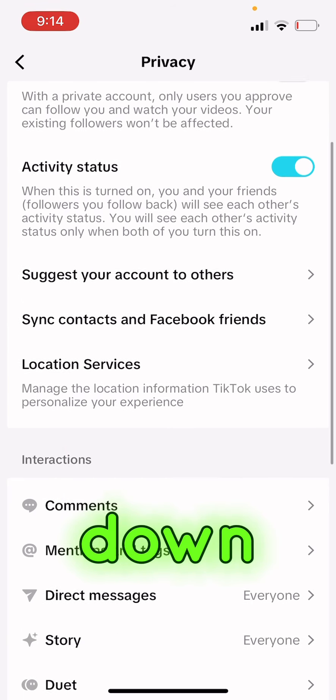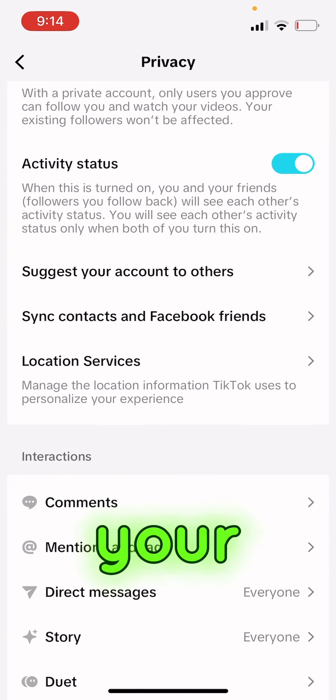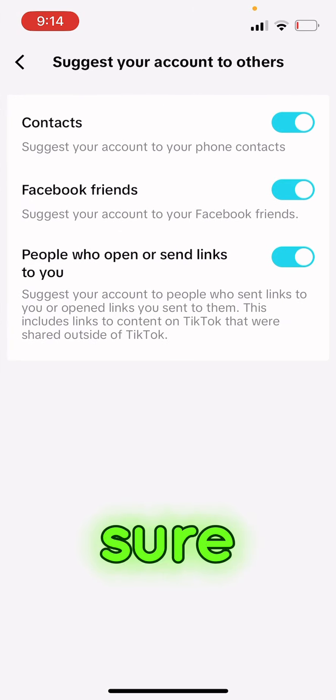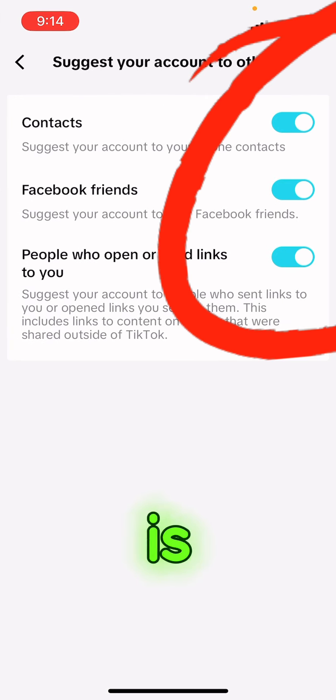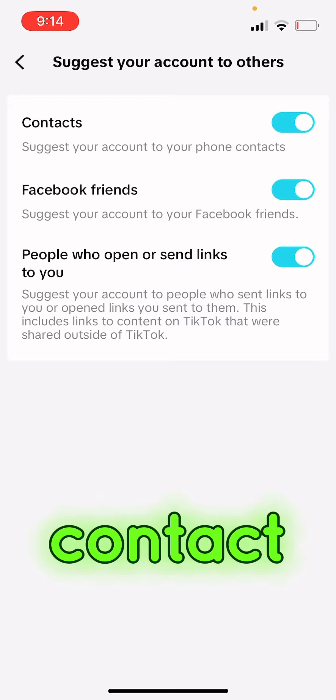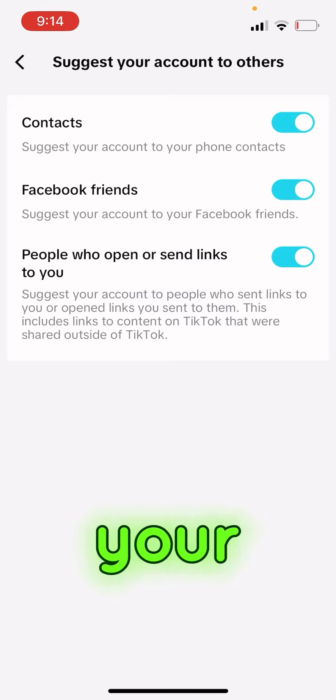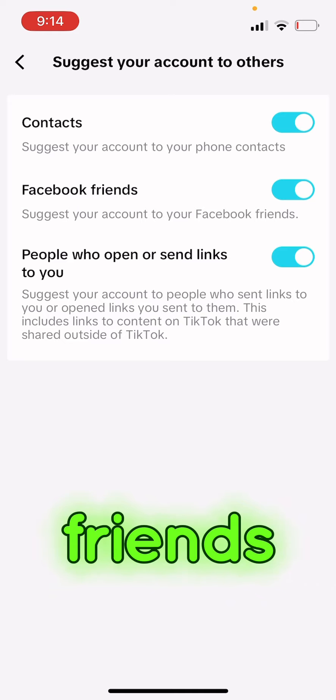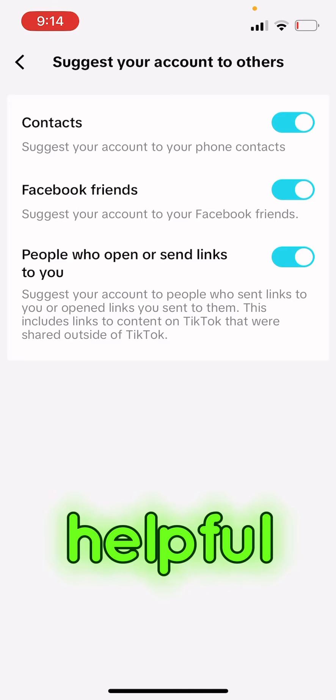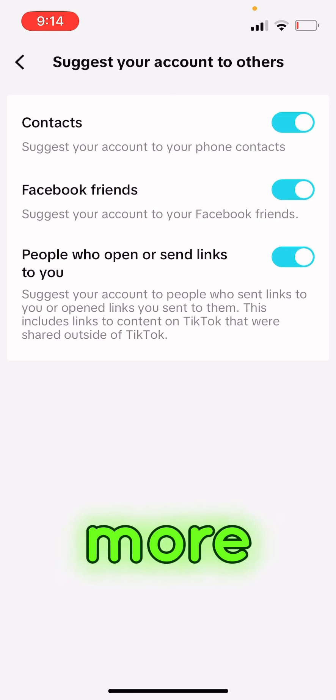Then you come down again, you see Suggest Your Account to Others. You have to make sure all this one is on. TikTok will help you to suggest your account to your contacts and TikTok will also help you to suggest your account to your Facebook friends. So it's very helpful so that you can also get more followers and more people to watch your videos.